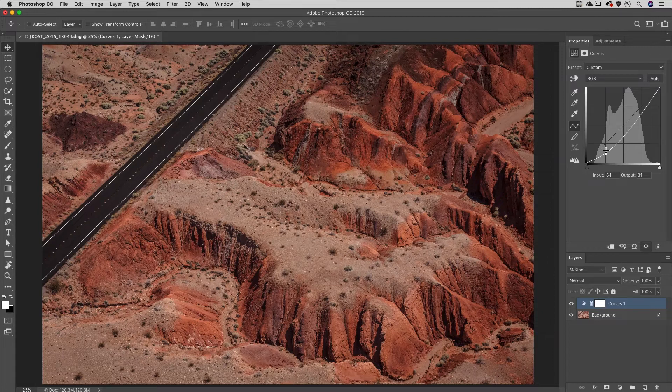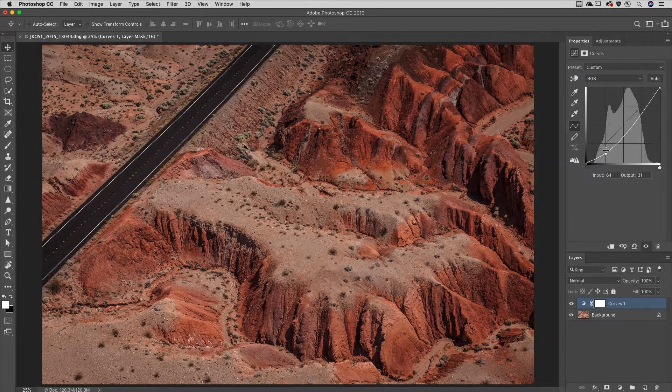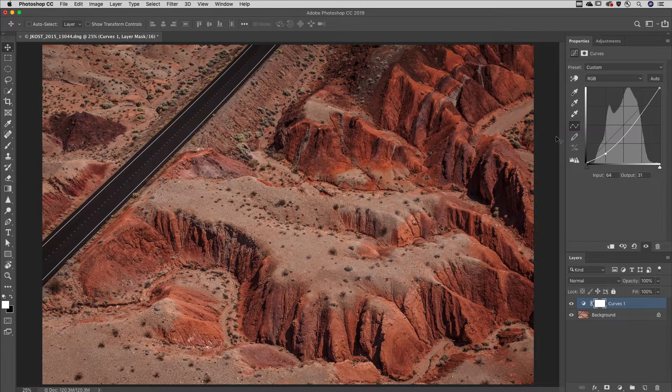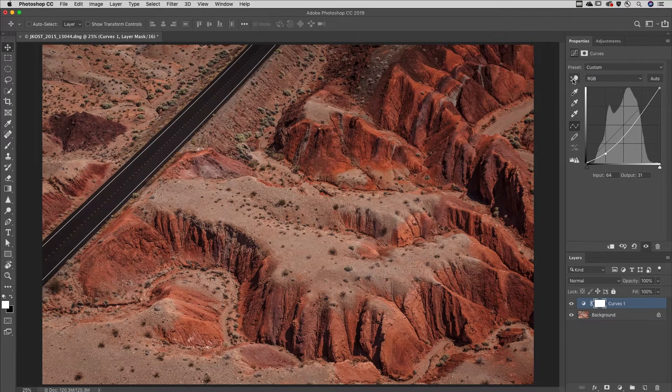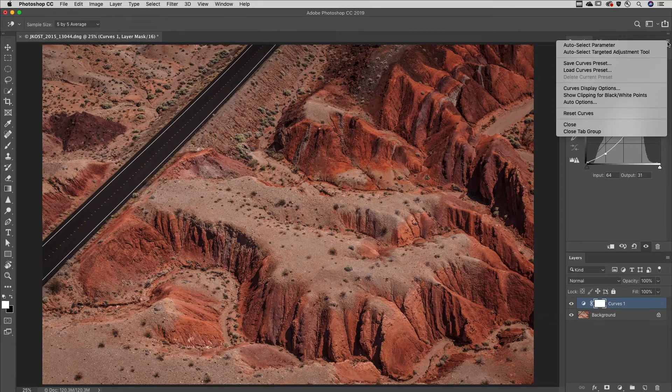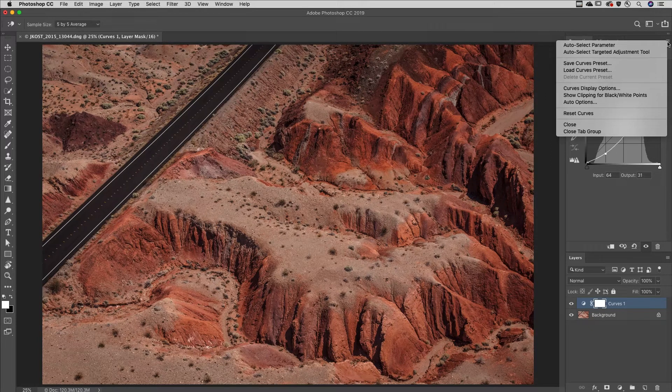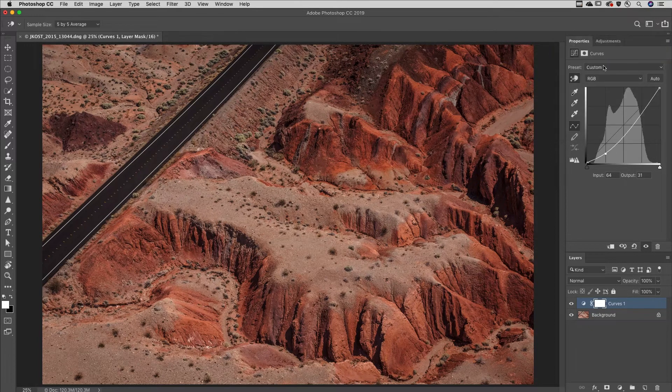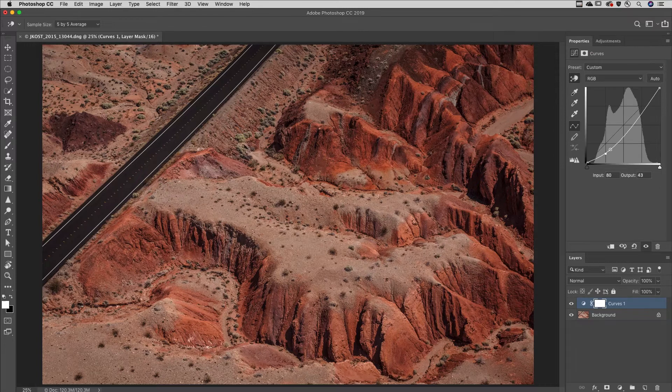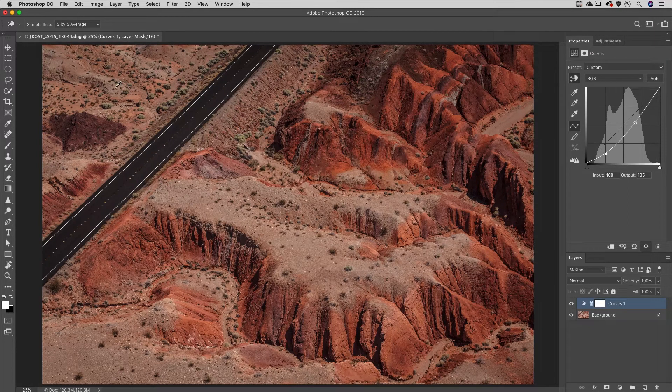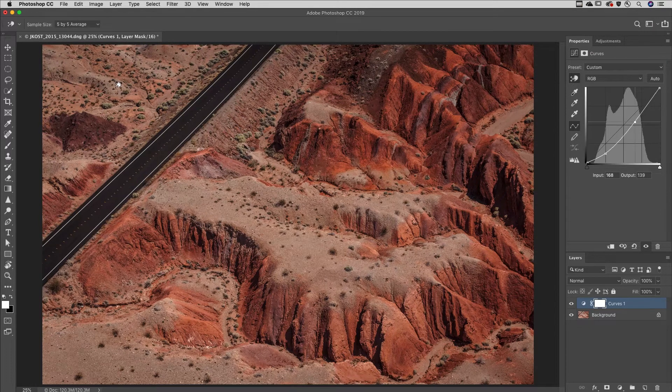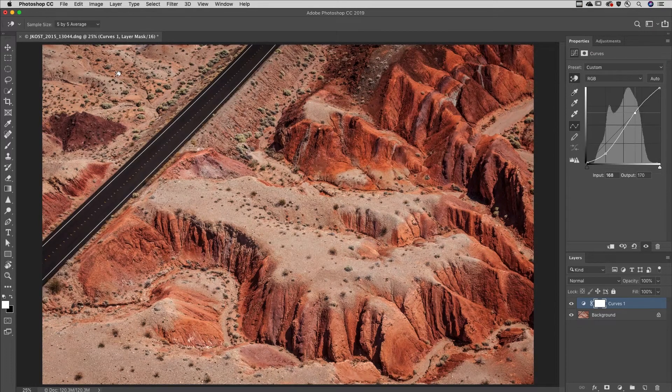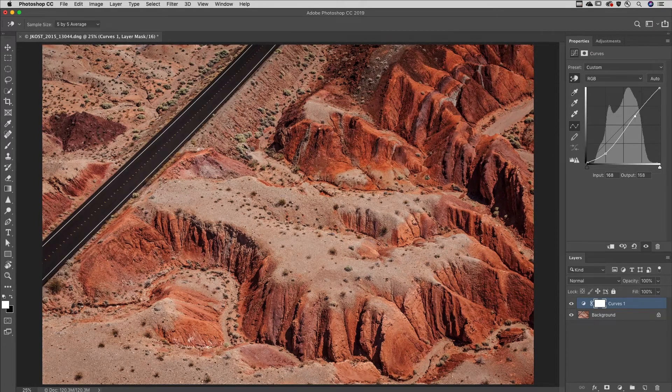To click and drag and make changes in the image area, select the targeted adjustment tool. To set it at the default, choose auto select targeted adjustment tool. Then click and drag in the image area to make your adjustments.